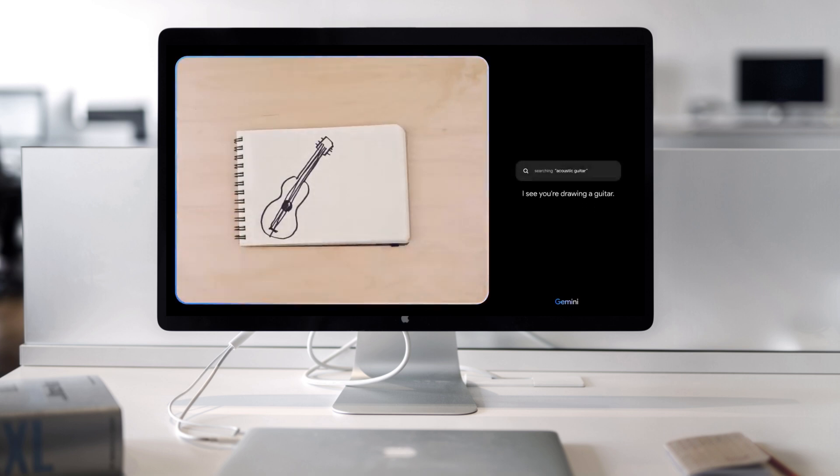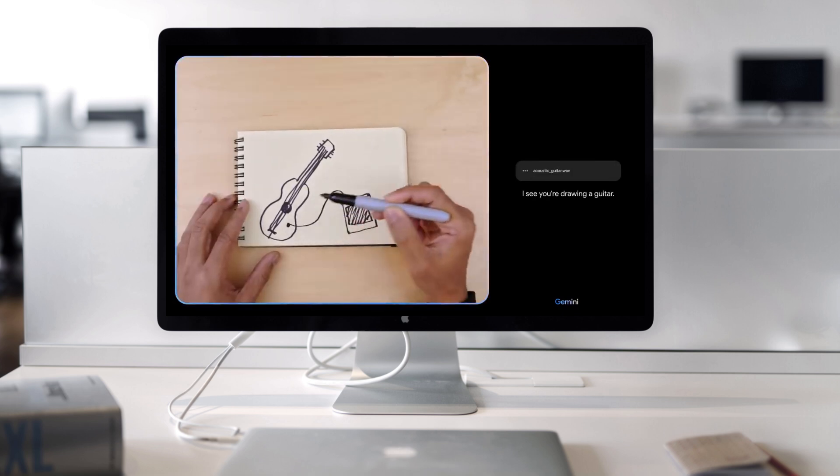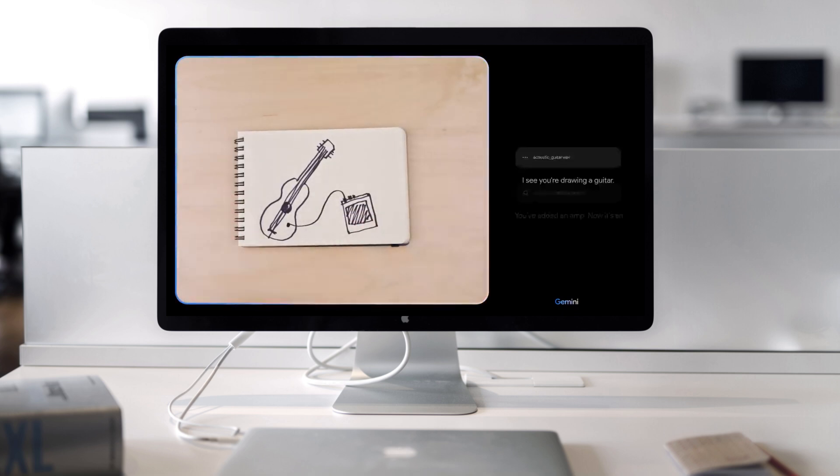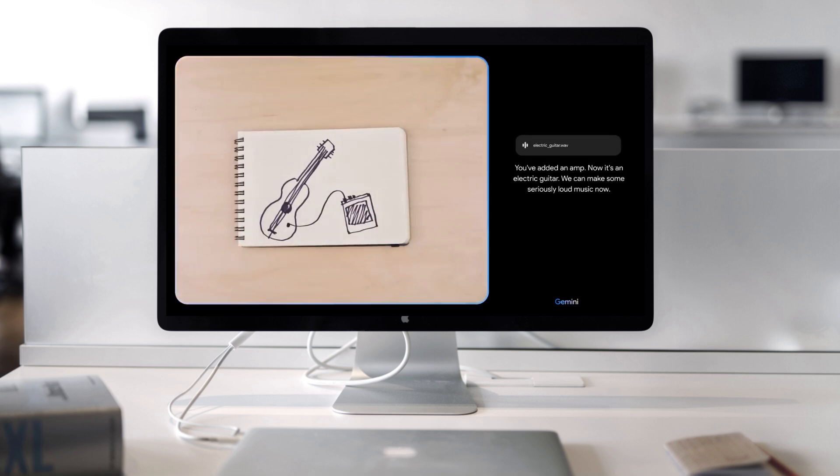I see you're drawing a guitar. You've added an amp. Now it's an electric guitar. We can make some seriously loud music now.